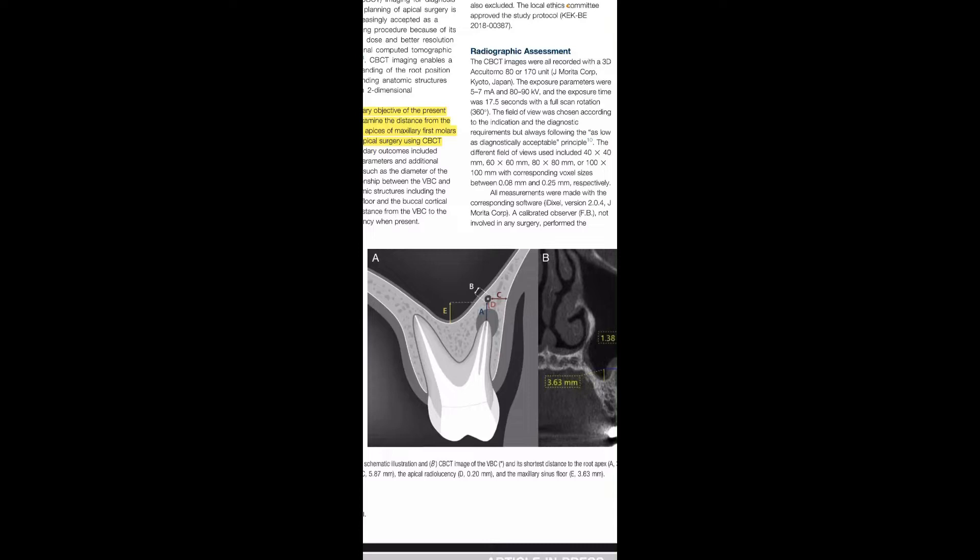C is the horizontal distance from VBC to the lateral cortical wall. D is the shortest distance from VBC to the apical radiolucency. E is the vertical distance from VBC to the floor of the sinus. F is the assessment of the location of VBC relative to the root apices. G is the assessment of the location of VBC within the lateral wall of the sinus.